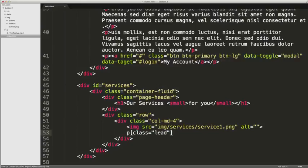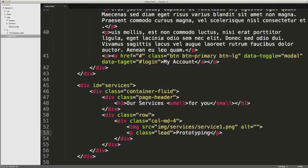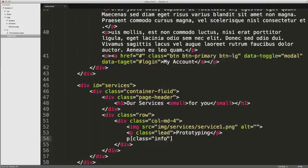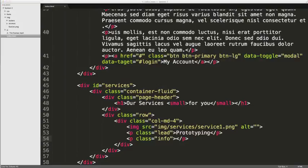I'm just going to leave that blank and then we're going to have a paragraph with a class of lead. So it'll give us some nice largish text. Prototyping. Then a paragraph with a class of info. This is a class we'll implement a bit later on. And there I'm just going to copy and paste some dummy text.